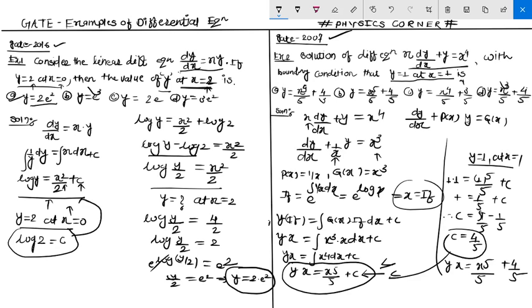The correct answer corresponds to the option y·x equals x⁵/5 plus 4/5. This is the correct answer. See you next week.